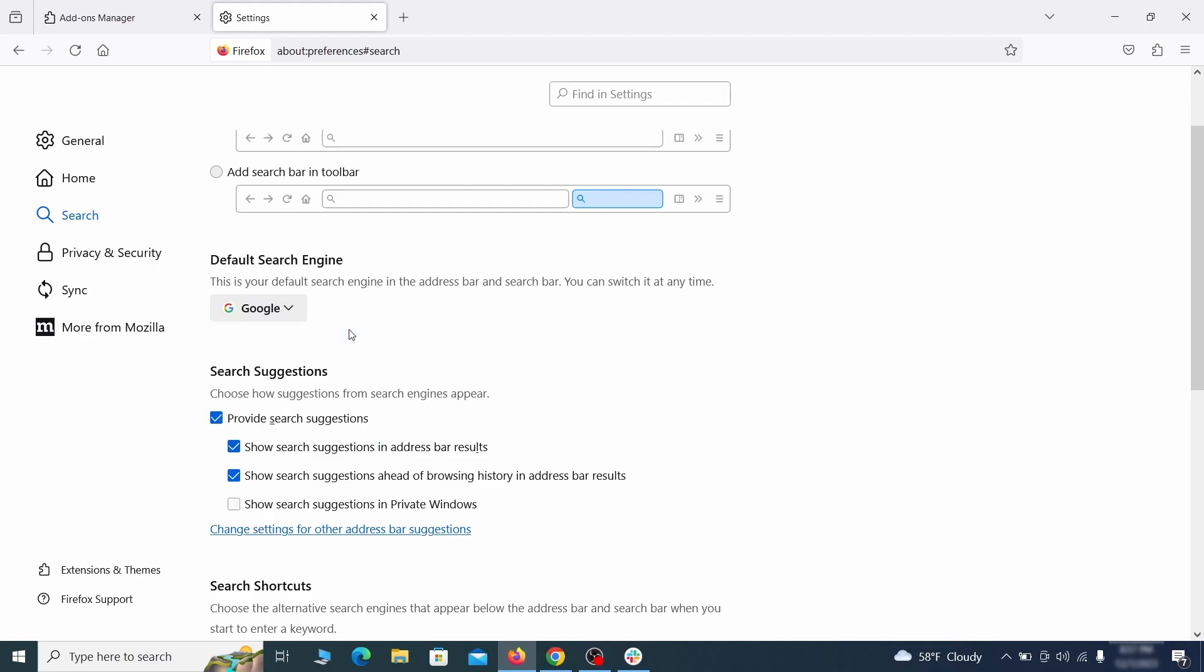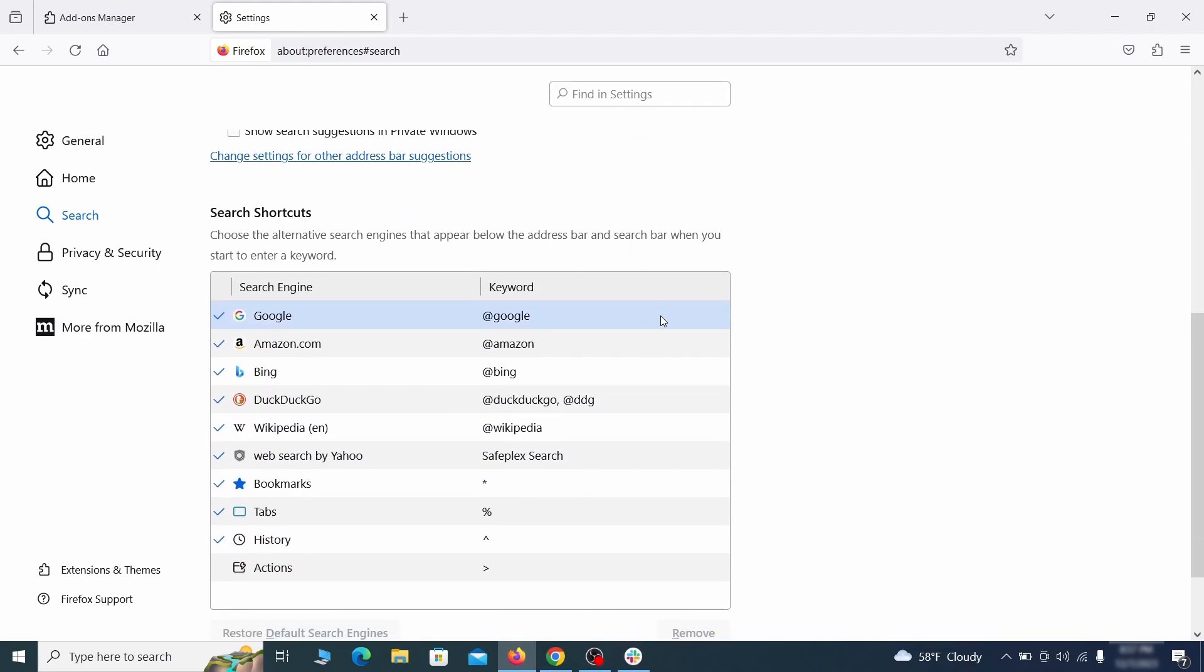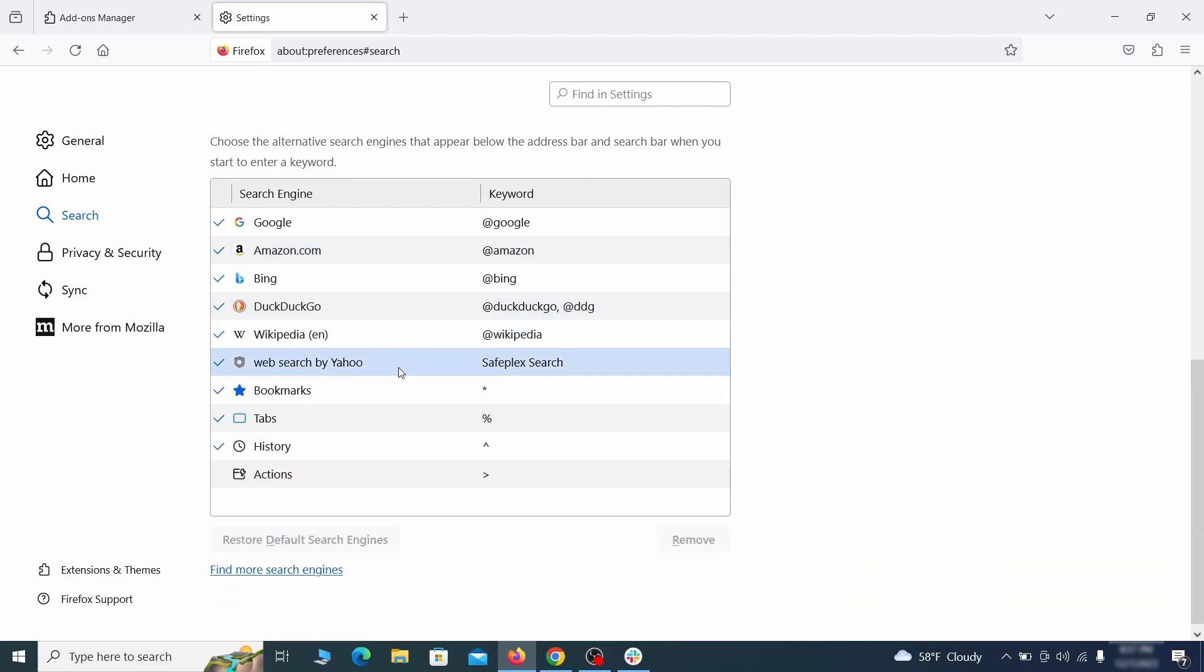Also scroll down to the table of search engines that Firefox can use. If you see anything fishy there, select it and then select remove.